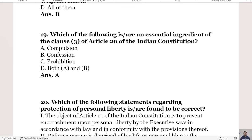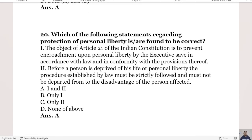The 19th question: Which of the following is an essential ingredient of Article 20 sub-clause 3 of the Indian Constitution? Option A is compulsion, Option B is confession, Option C is prohibition, and Option D is both A and B. The right answer is Option A, compulsion.